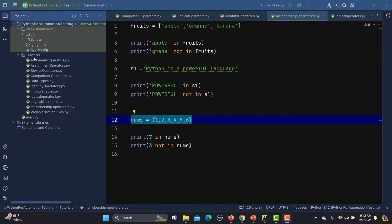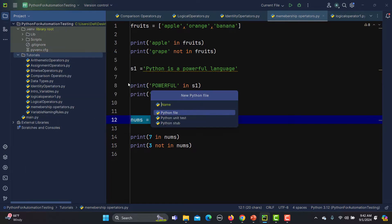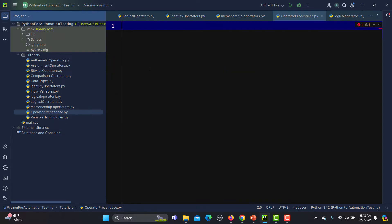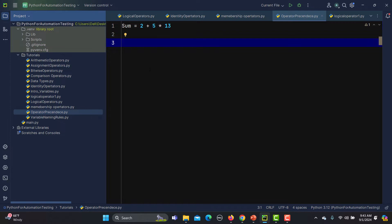Let me create a new Python file here. I am naming it 'operator_precedence'. Now we will go with a very basic mathematical or arithmetic expression. So let's make an example: sum = 2 + 5 * 13. Here we have two different operators — one is addition and the other is multiplication.